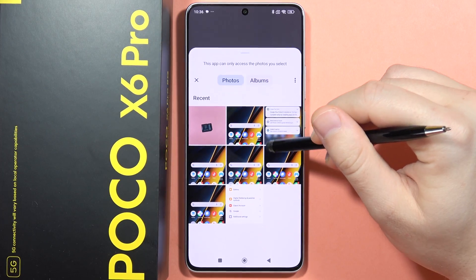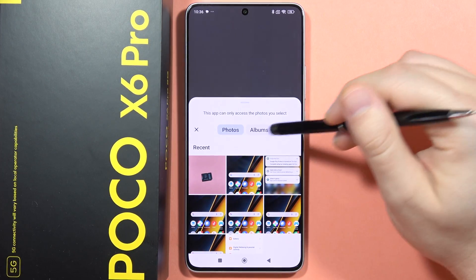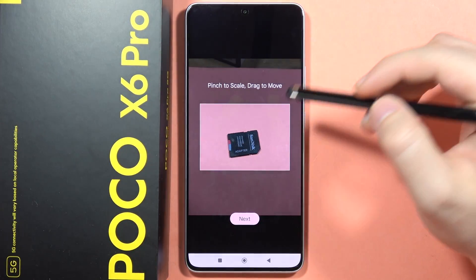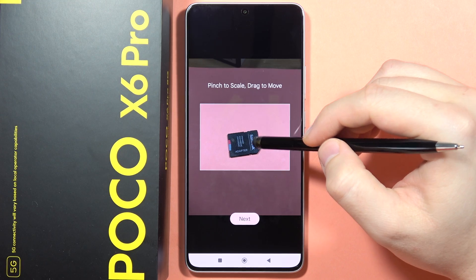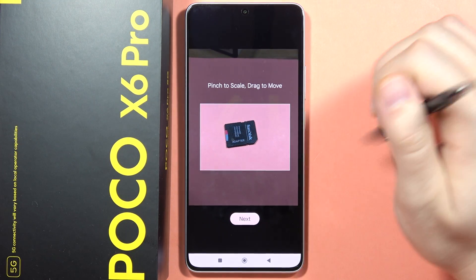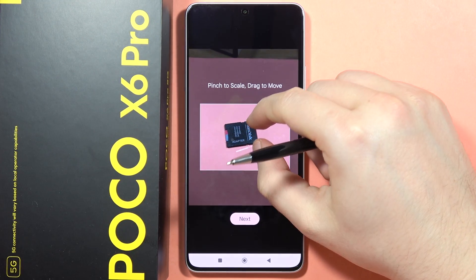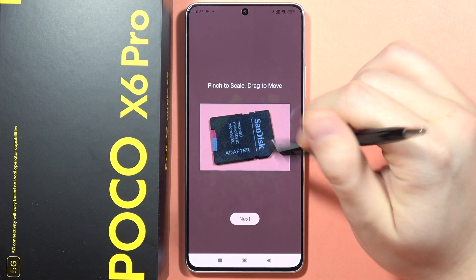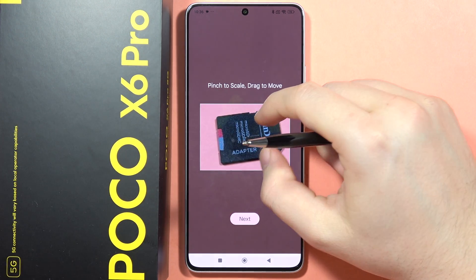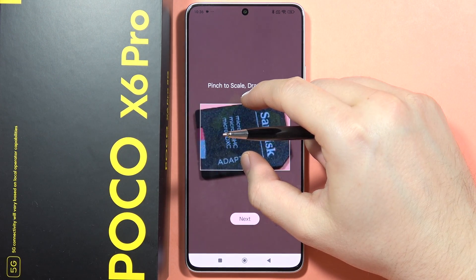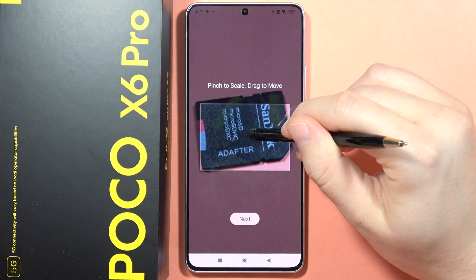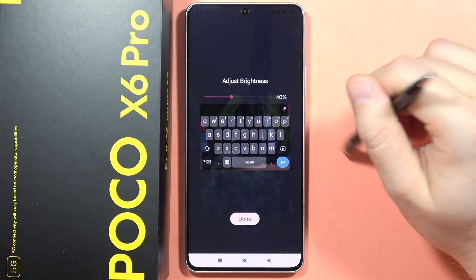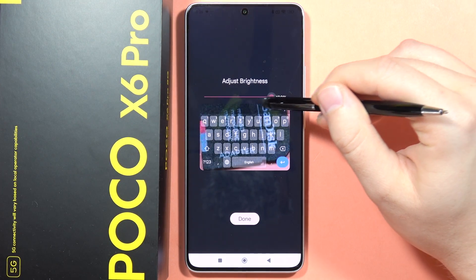Now you can browse your gallery albums and pick a photo to set as your keyboard theme. For example, I want to use this one. I'll pinch the screen to select the part of the photo I want, then click Next.